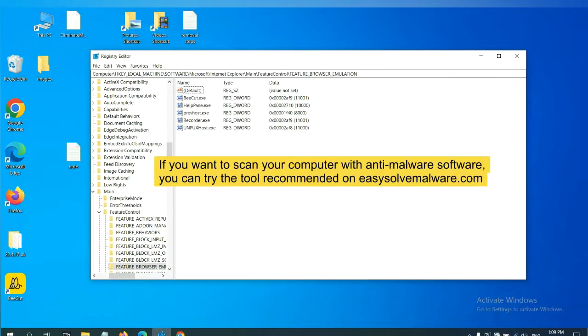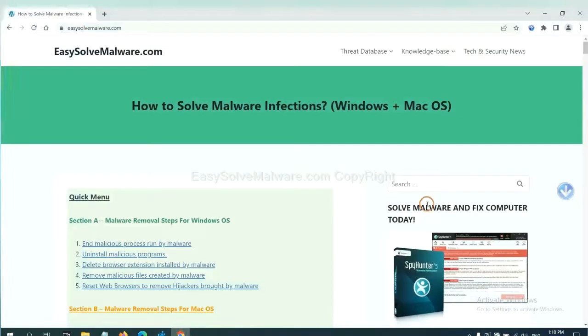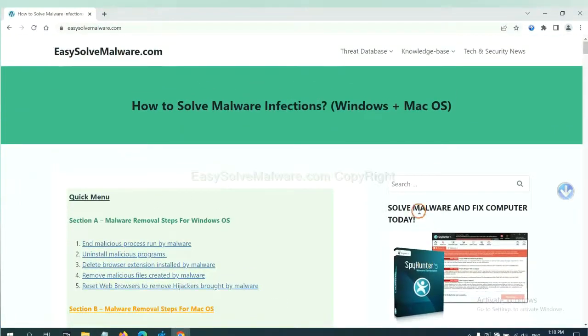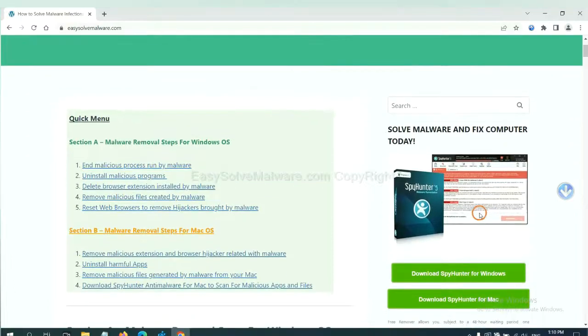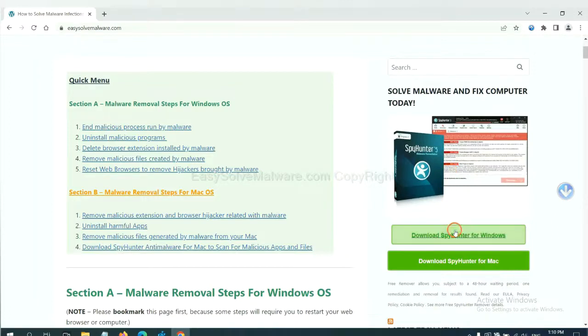If you want to scan your computer with anti-malware software, you can try the SpyHunter 5 anti-malware from our website, EasySolveMalware.com. SpyHunter 5 is one of the most professional anti-malware. Download it here.